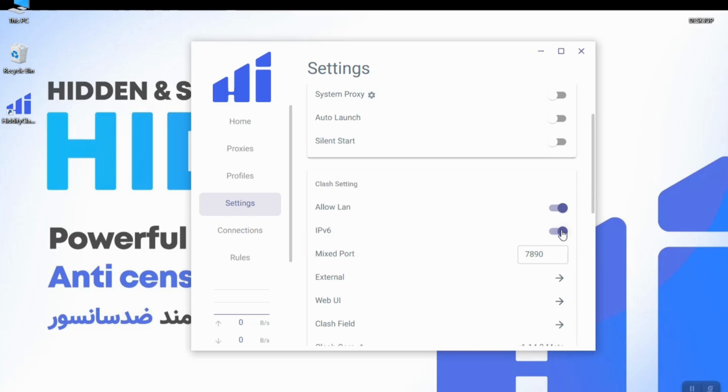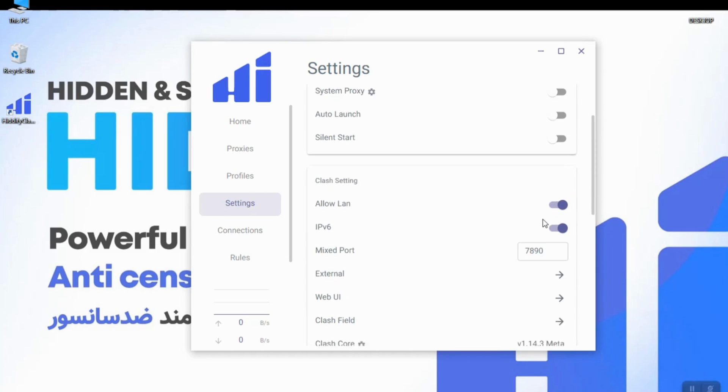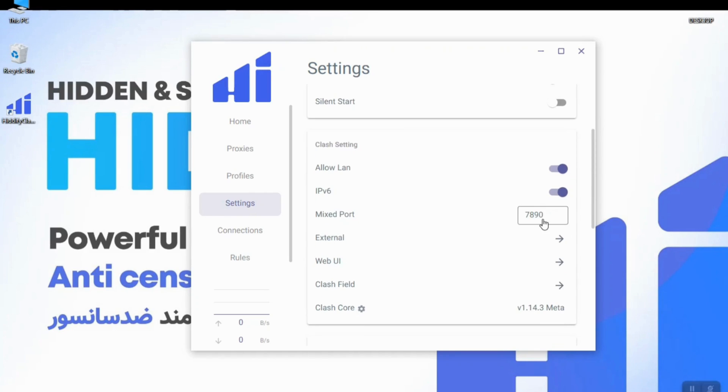Here you can enable or disable IPv6 and here you can change the default port for proxy, and also here you can see the version of the Clash core.